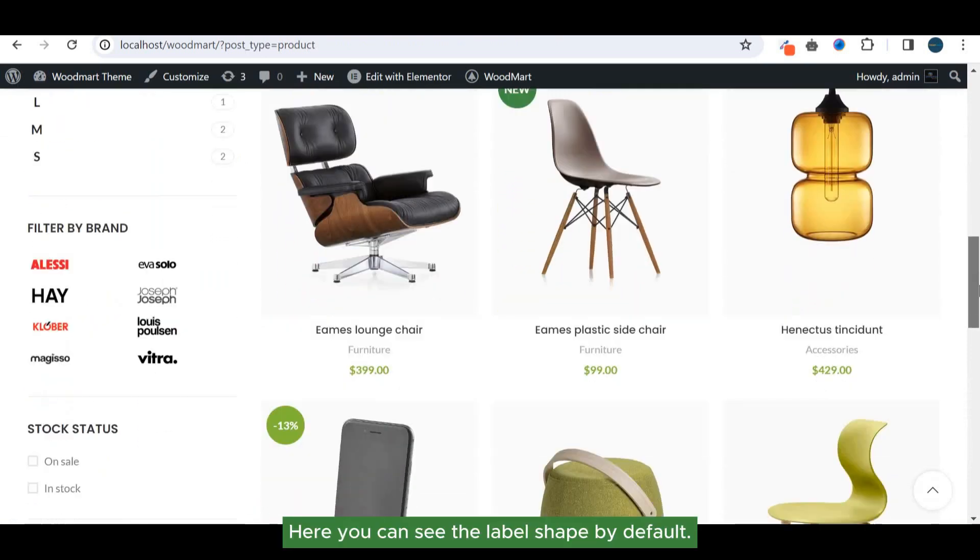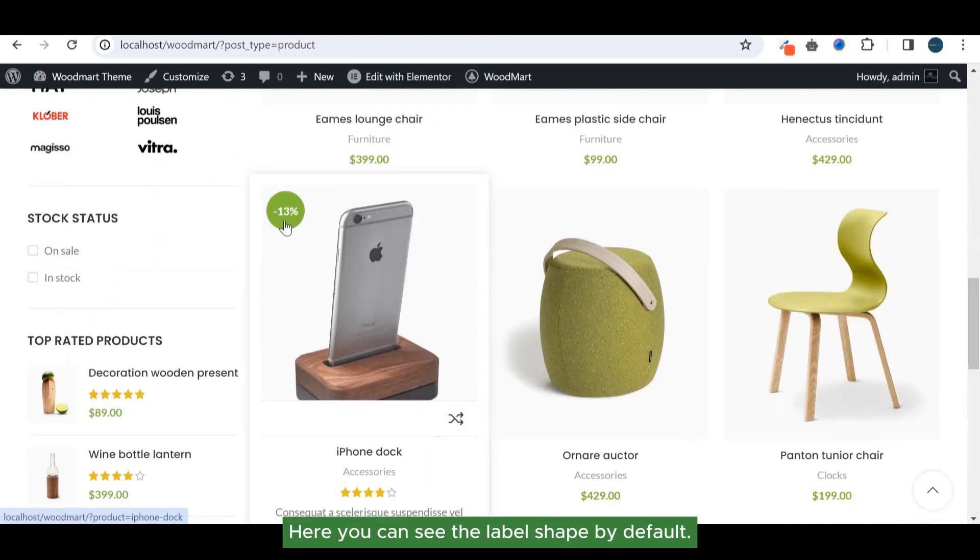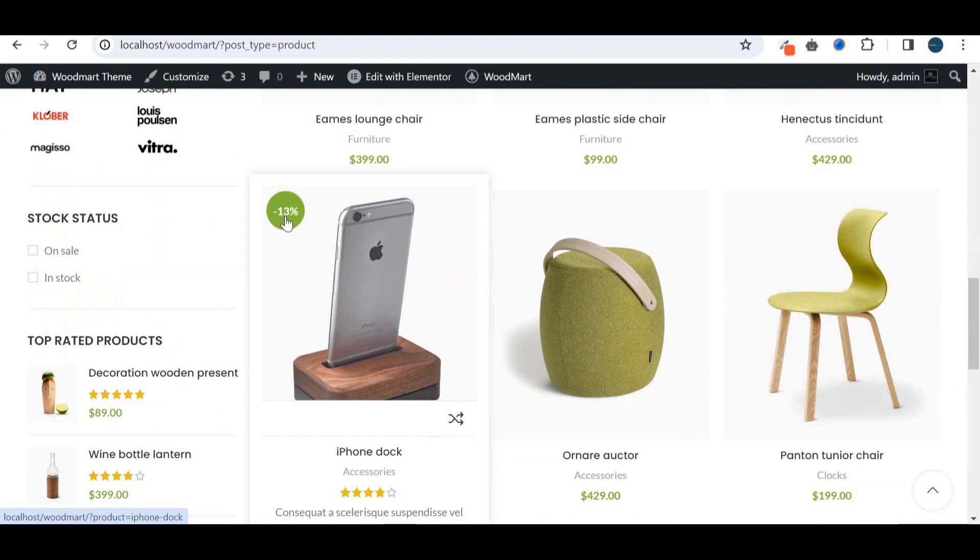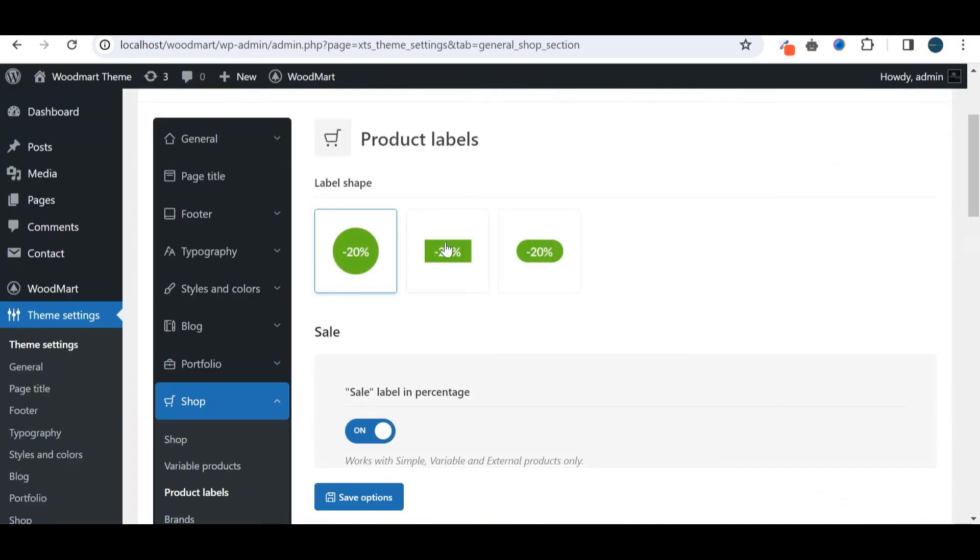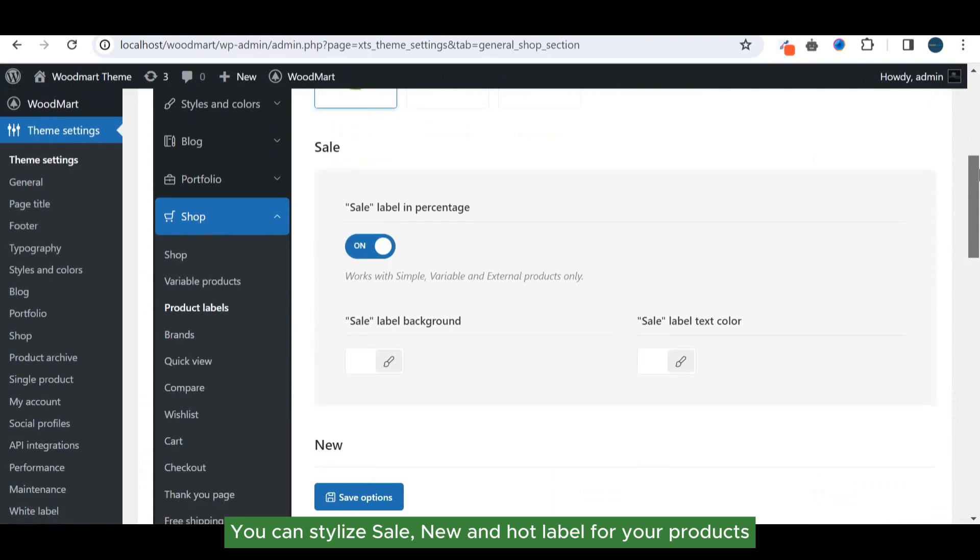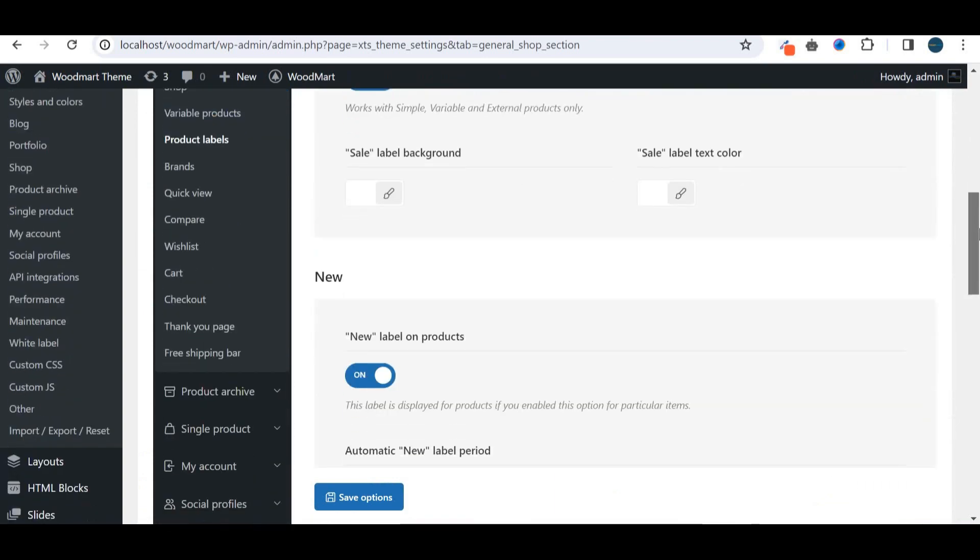Here you can see the label shape by default. You can stylize sale, new, and hot labels for your products.